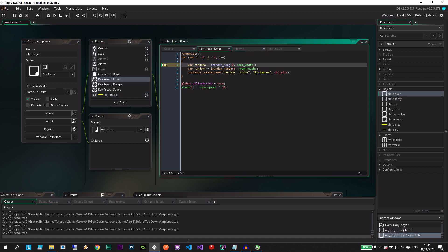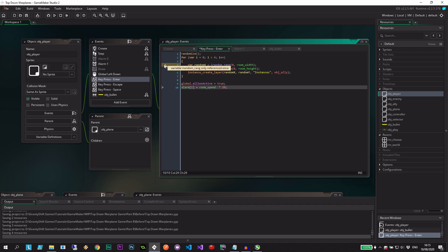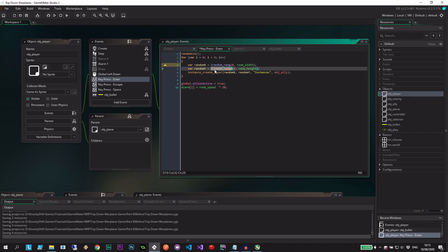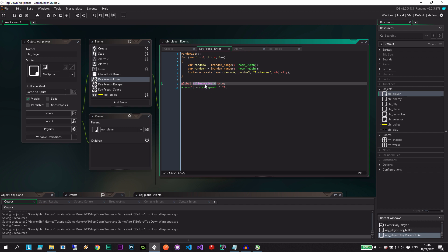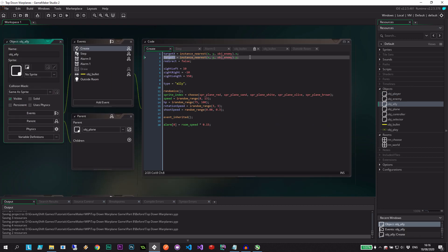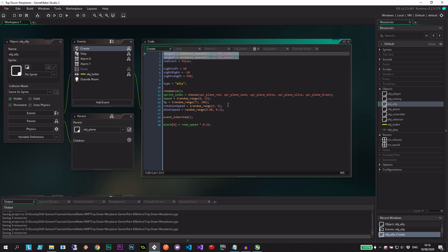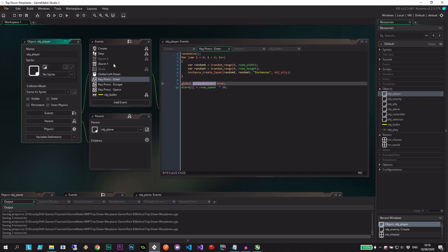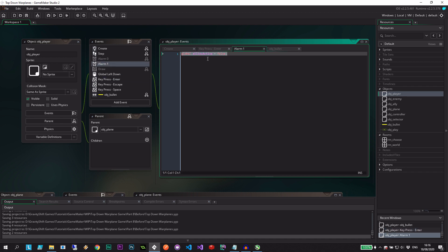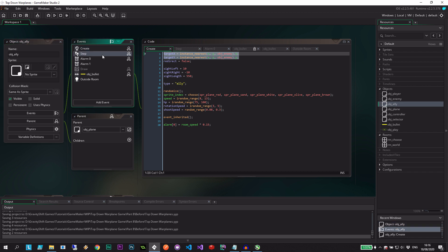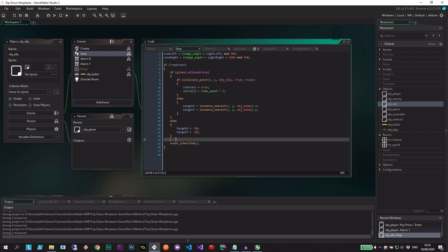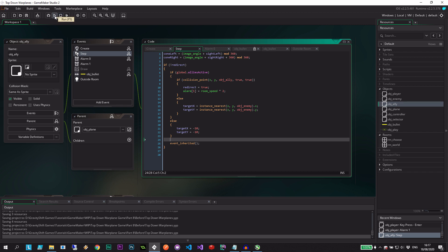Let's check the code — random_x is flagged as not being used. That's actually a typo. Good thing we checked. So the enter key will create four allies with randomized stats — random sprite, speed, hit points, rotation speed, shoot speed — the timer kicks off, and after 20 seconds allies are disabled, disengage, head off the map, and that's that.